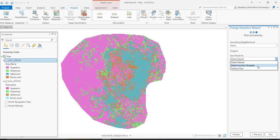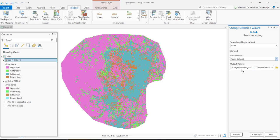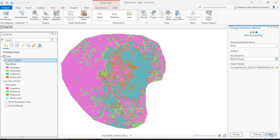The other option is result as raster dataset, raster function template, or feature classes. You can use feature class or raster dataset. Give your output file location and rename your output. Finally, press the run button.